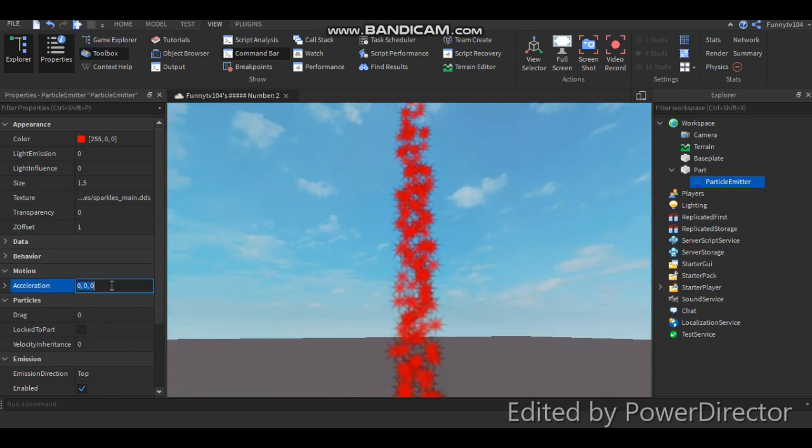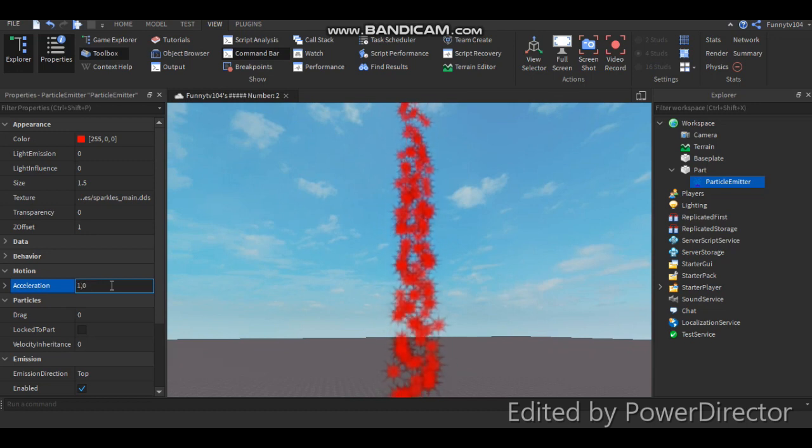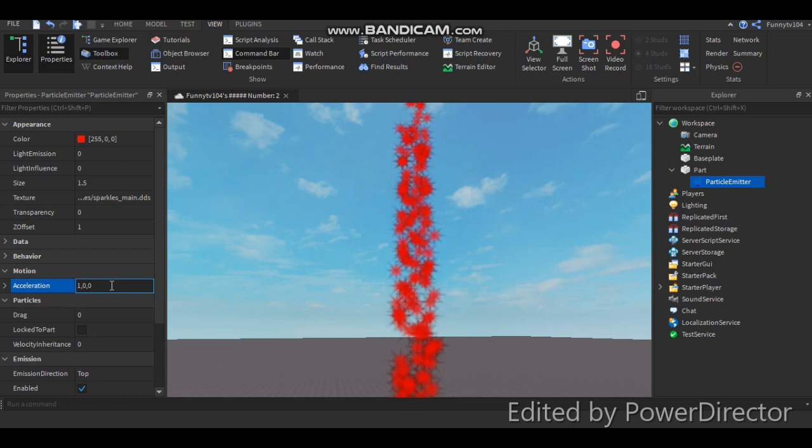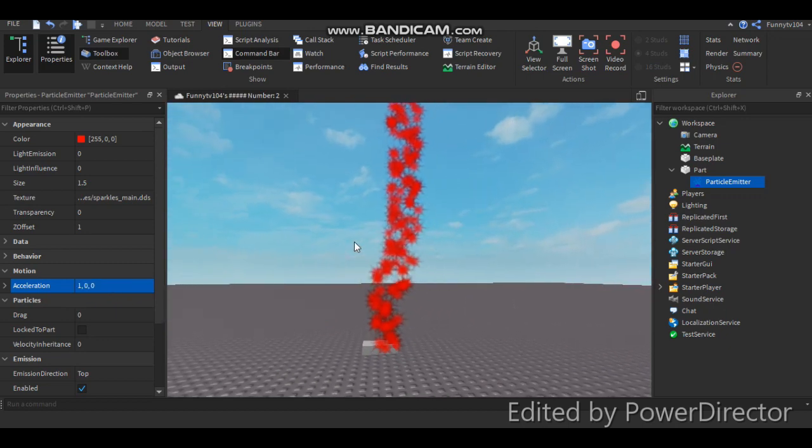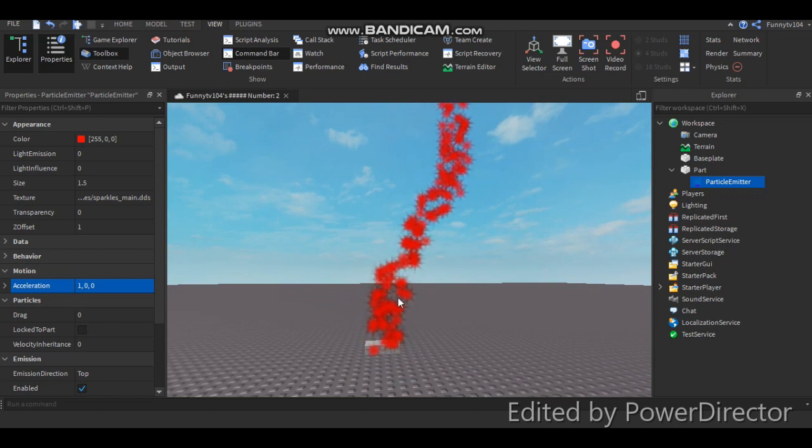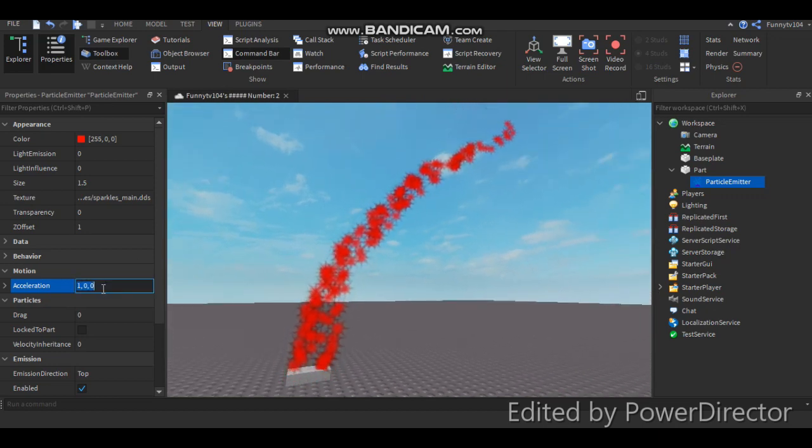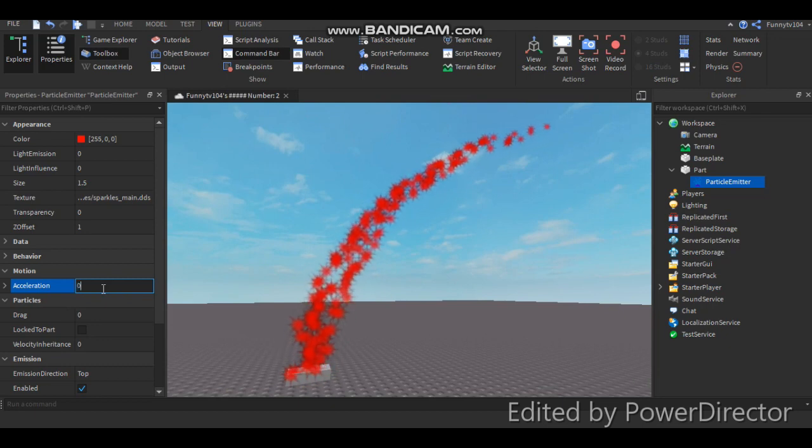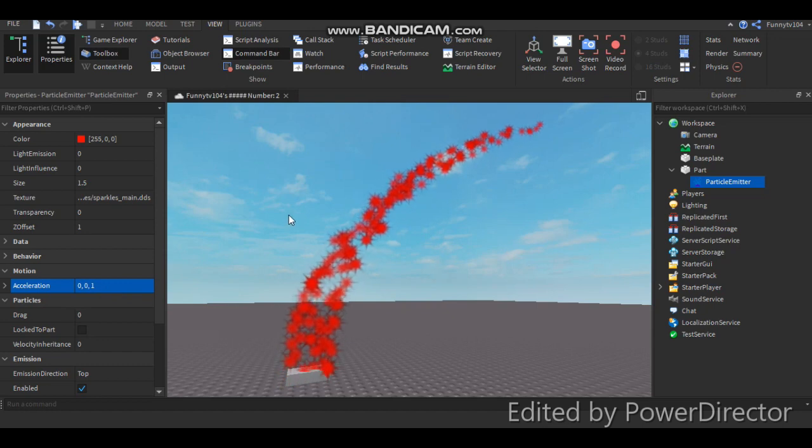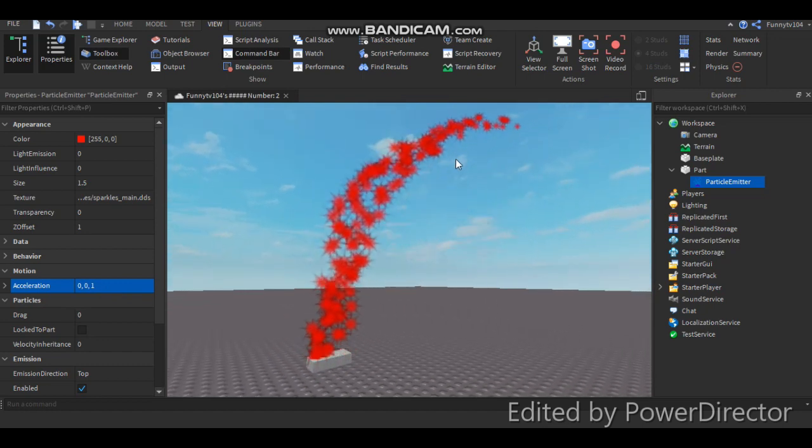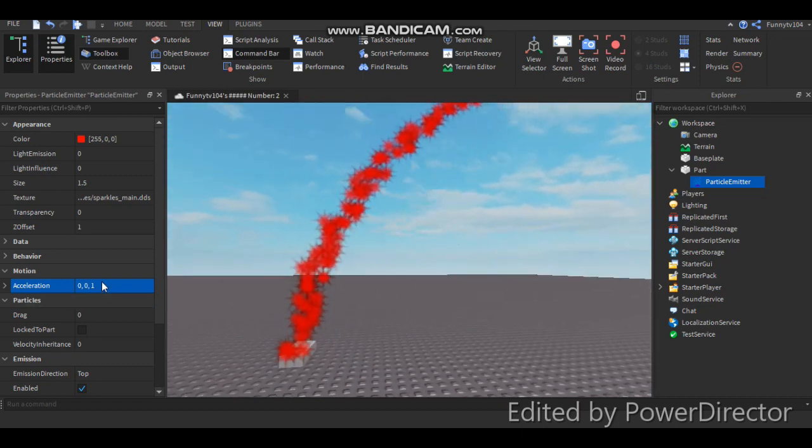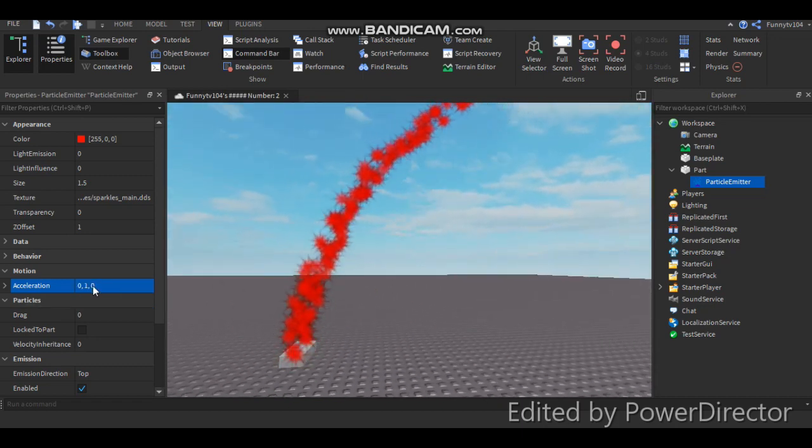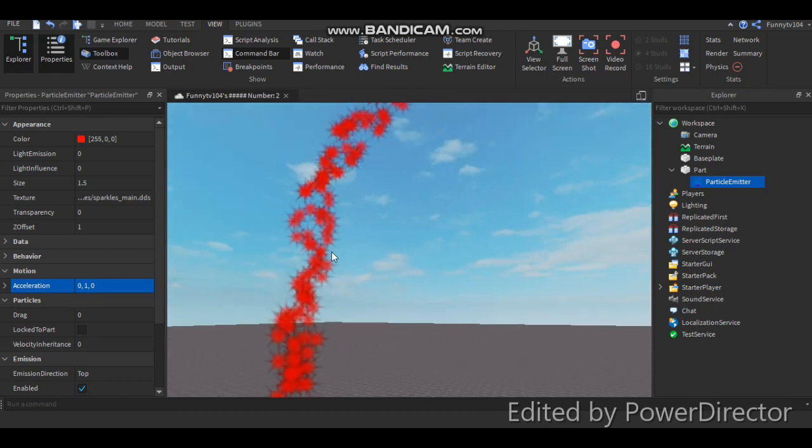Acceleration, what this does is you can change which direction it goes. So I'm going to do like 1, 0, 0. It's going to go a different direction, so it's going this way now. Change the direction to go this way. If you want to change it to like maybe 0, 0, 1, it's going to change direction. It's going to stop going that way and now it's going to start going this way. You can change it to 0, 1, 0. Let's see where that goes. It's going to start going a different way.